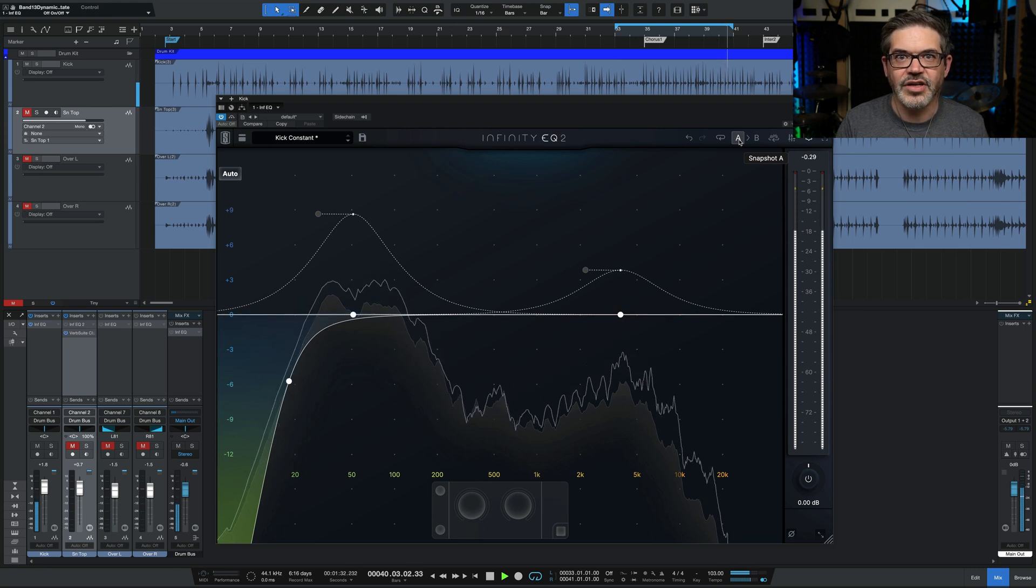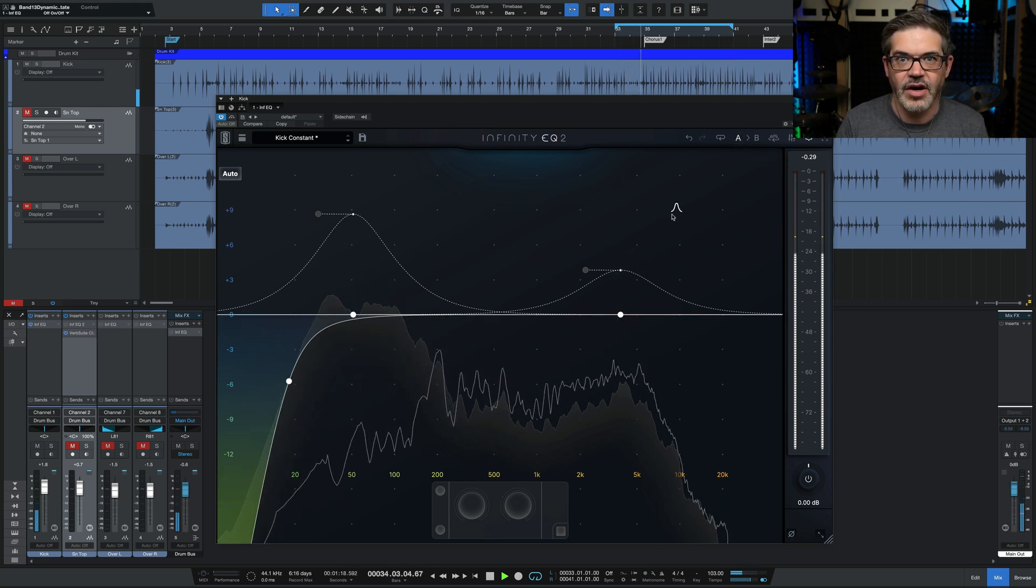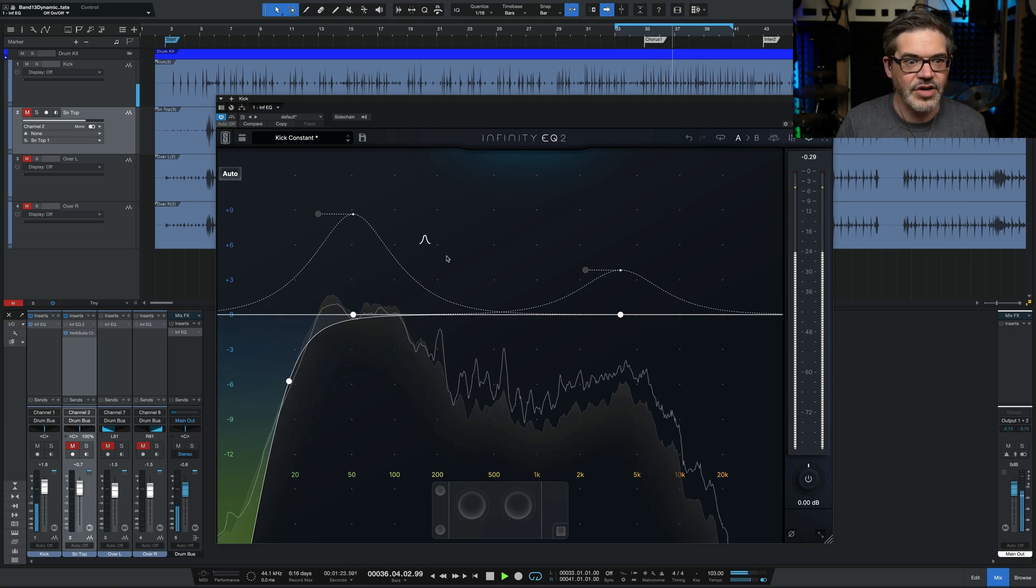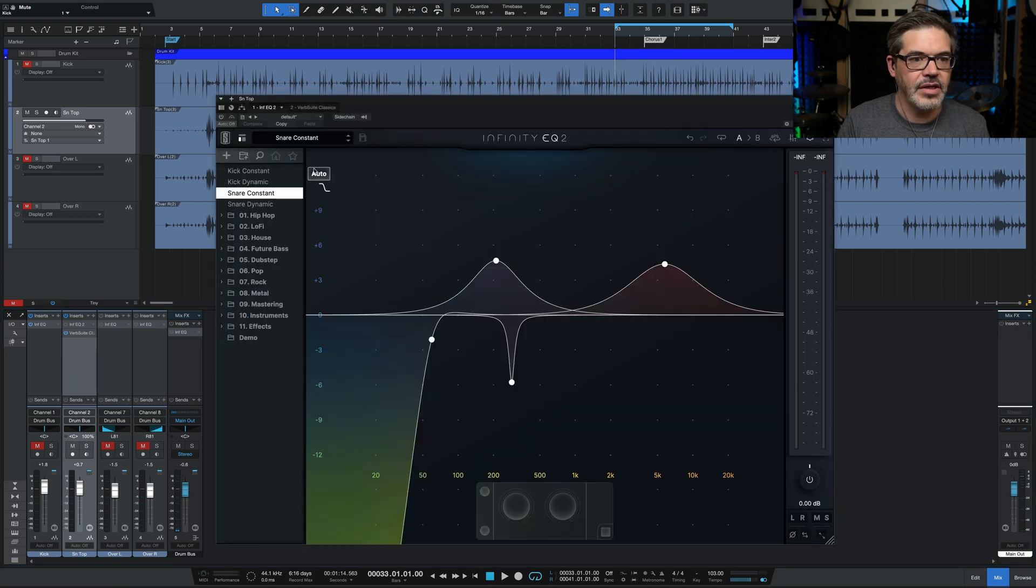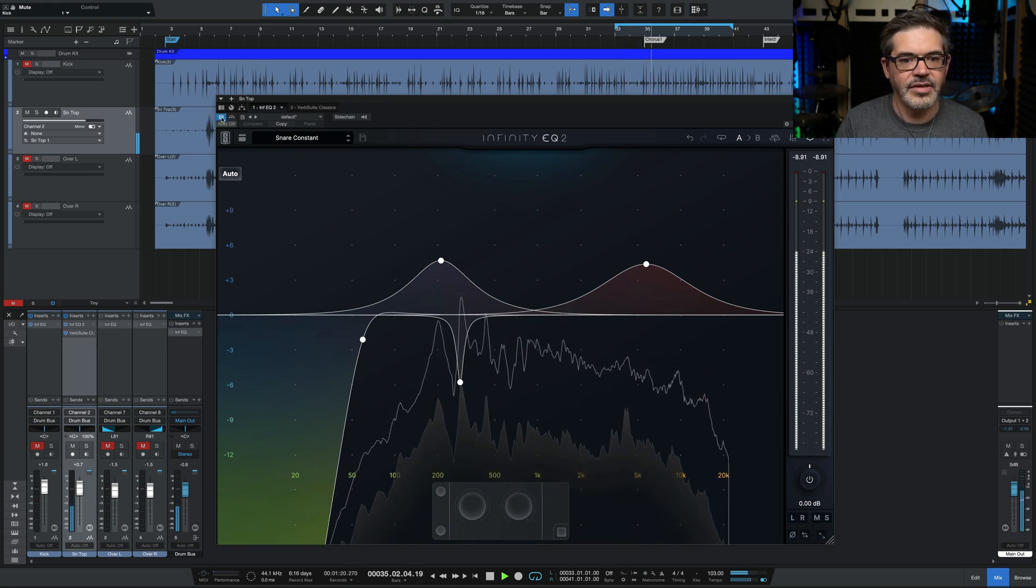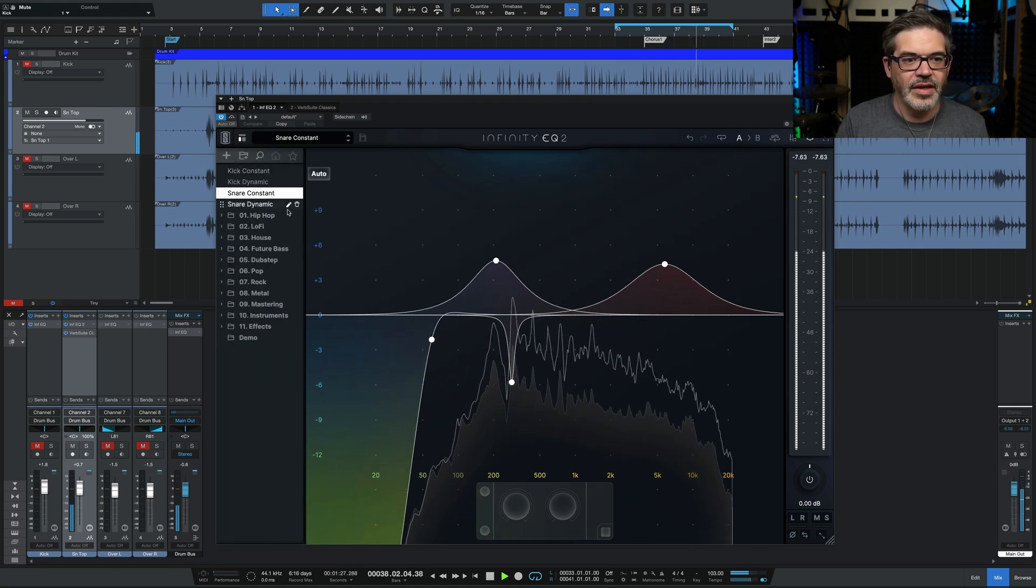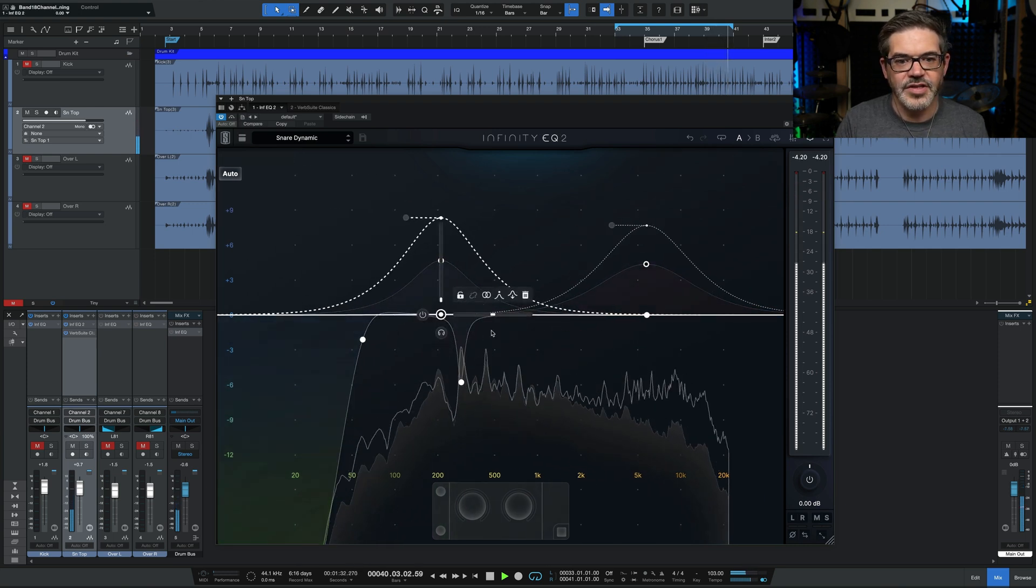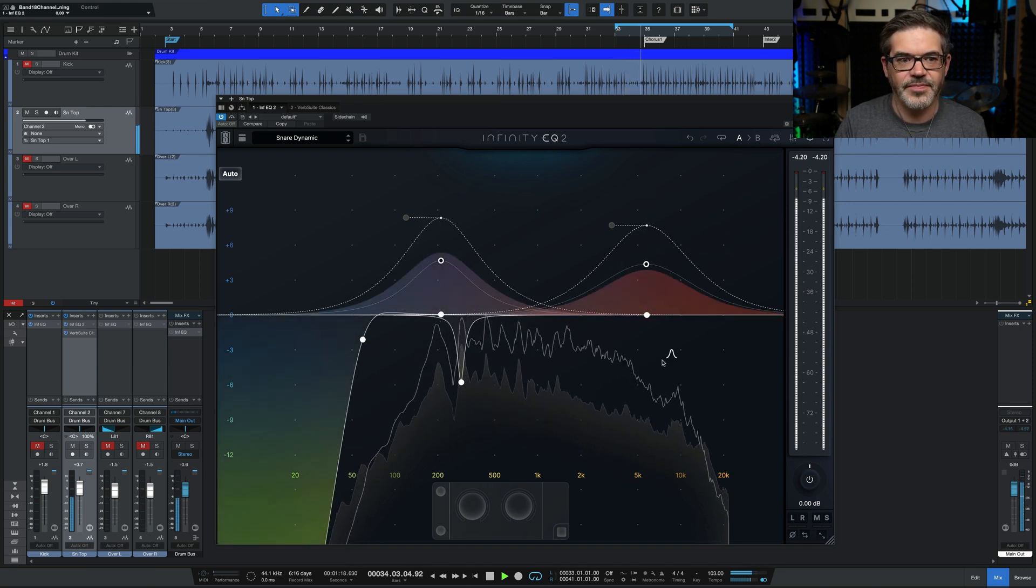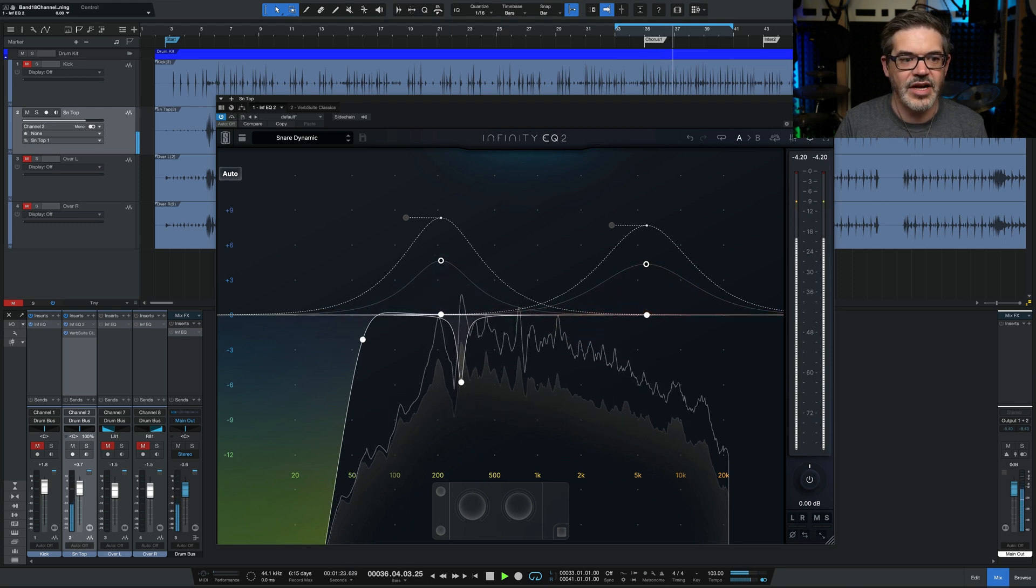We can do the same thing on the snare. It's also bringing out more of the kick. So let me just switch over to the dynamic version. So this is the same thing, but now just using dynamic bands to achieve those levels of boost.